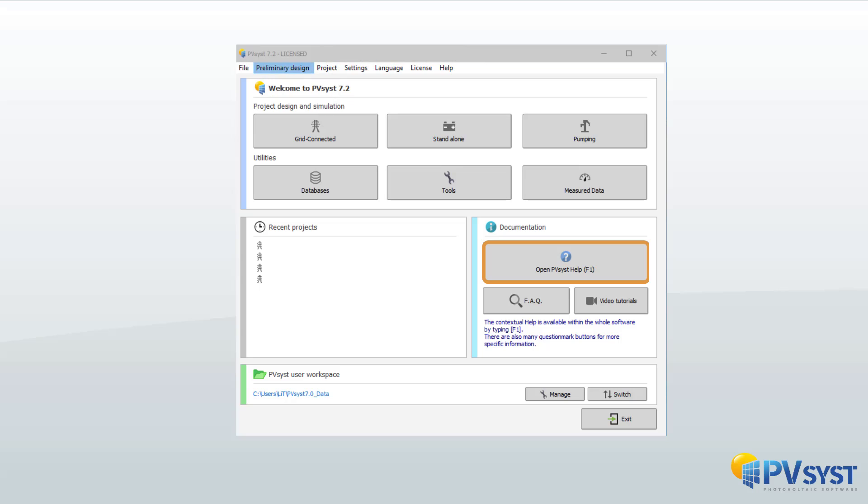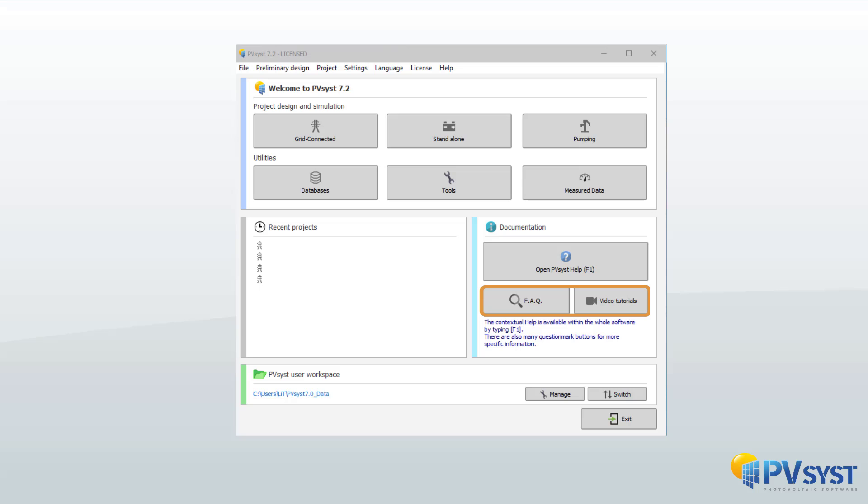Throughout the software, online help is available via the F1 key. Small question mark icons provide more specific information in certain cases. To help you with your first simulation, PVSYST provides video tutorials, more detailed PDF tutorials, and an FAQ.